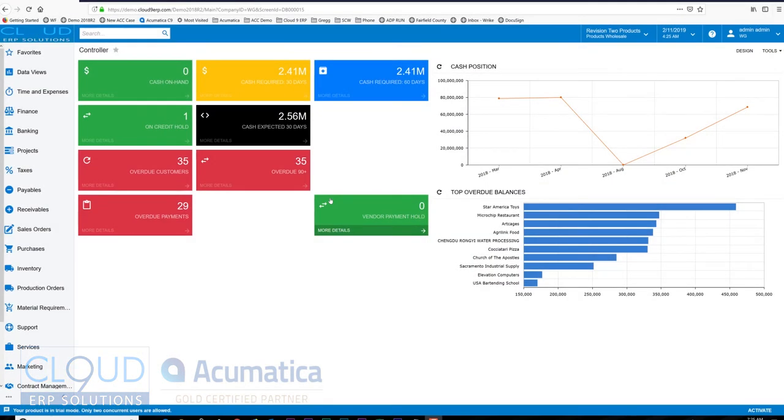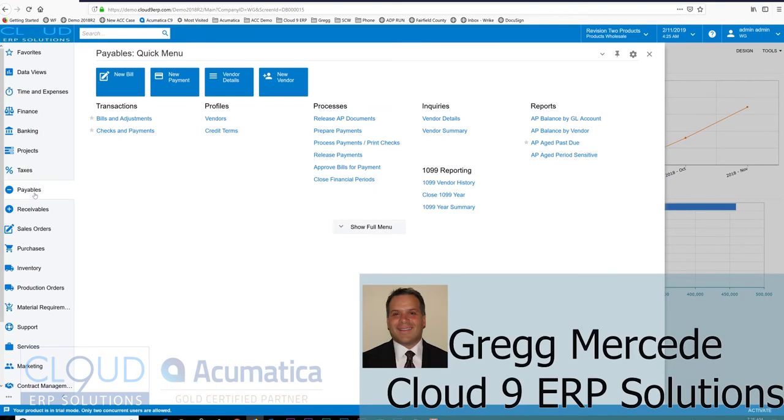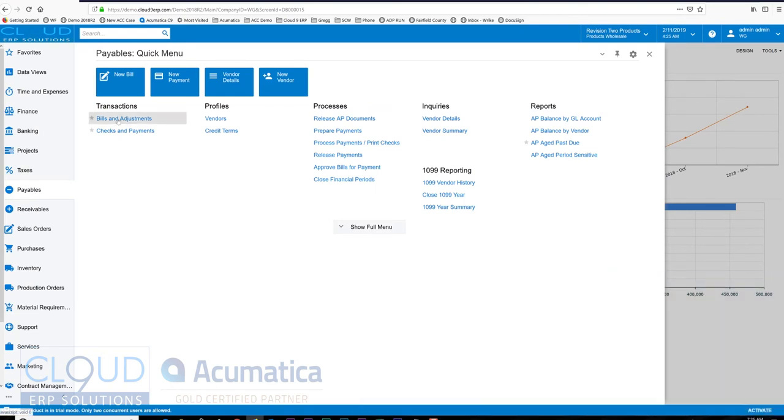Hello there and thanks for watching how to create an AP bill in Acumatica. This is a two-parter, but in this part we're just going to create a bill representing, for example, a utility charge. Later there's another part where we're going to enter an AP bill where we match